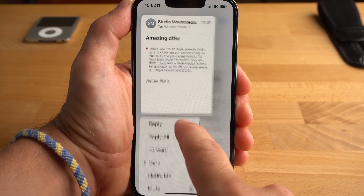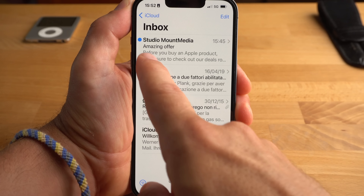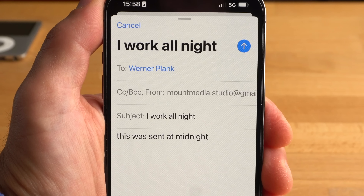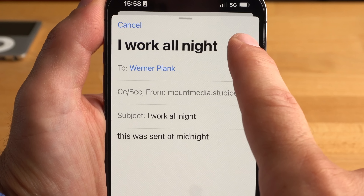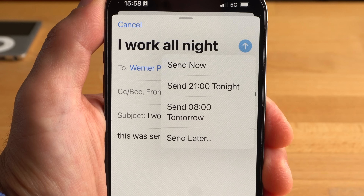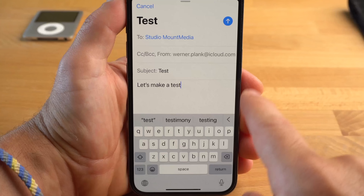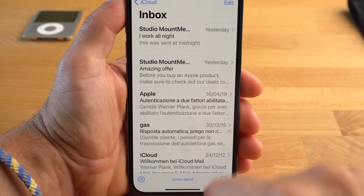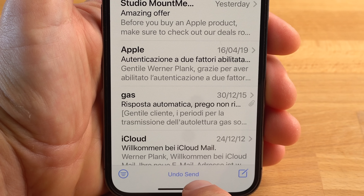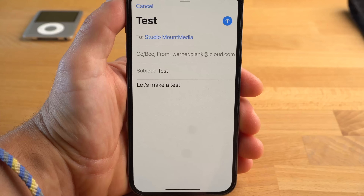In Mail, tap and hold on the respective email, then select Mark and then Mark as Unread. Another very useful feature is that you can now schedule the sending of a mail — simply write a mail and tap and hold the send button to set when it should actually be sent. There is also a new Undo Send feature: tap Undo Send at the bottom of the screen. However, you only have a few seconds to do this, as the sending of the mail is held back briefly.